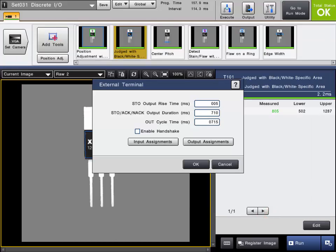You can consult the CVX Series User Manual and Setup Manual for more details on the inputs and outputs.